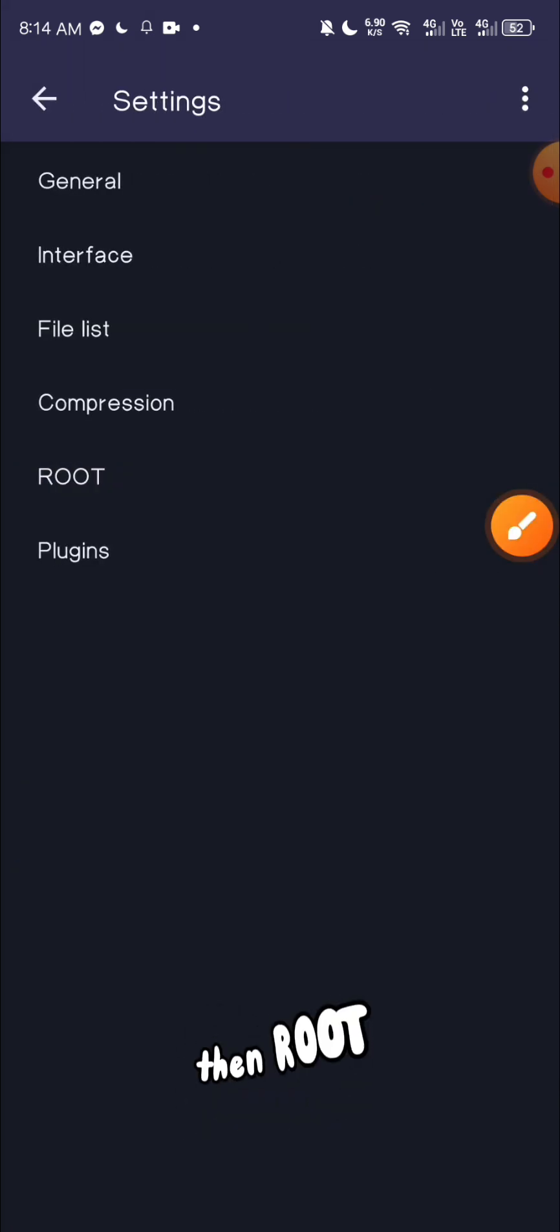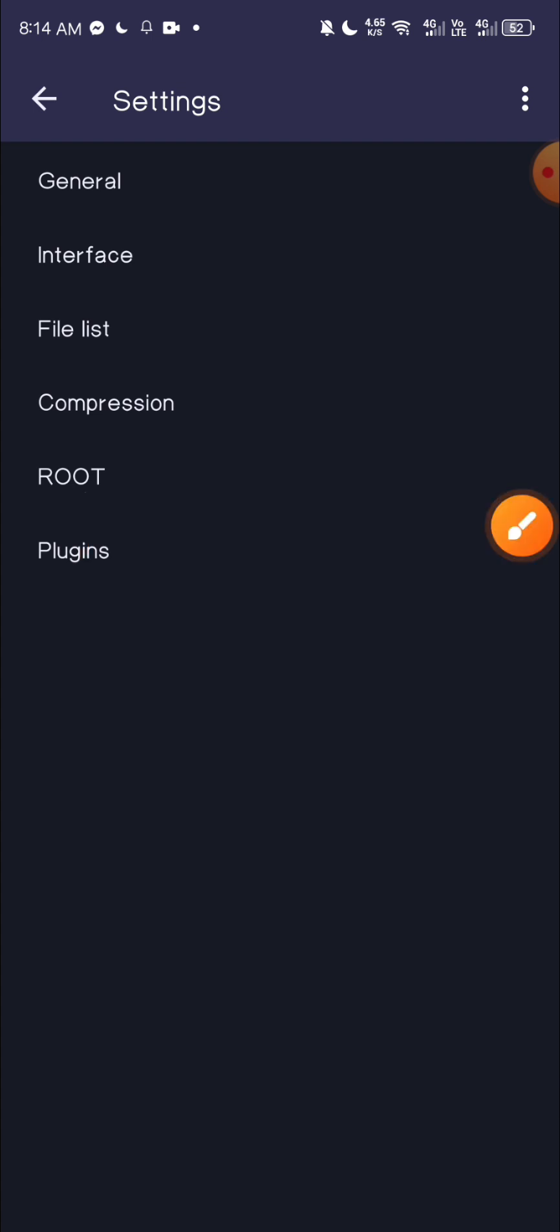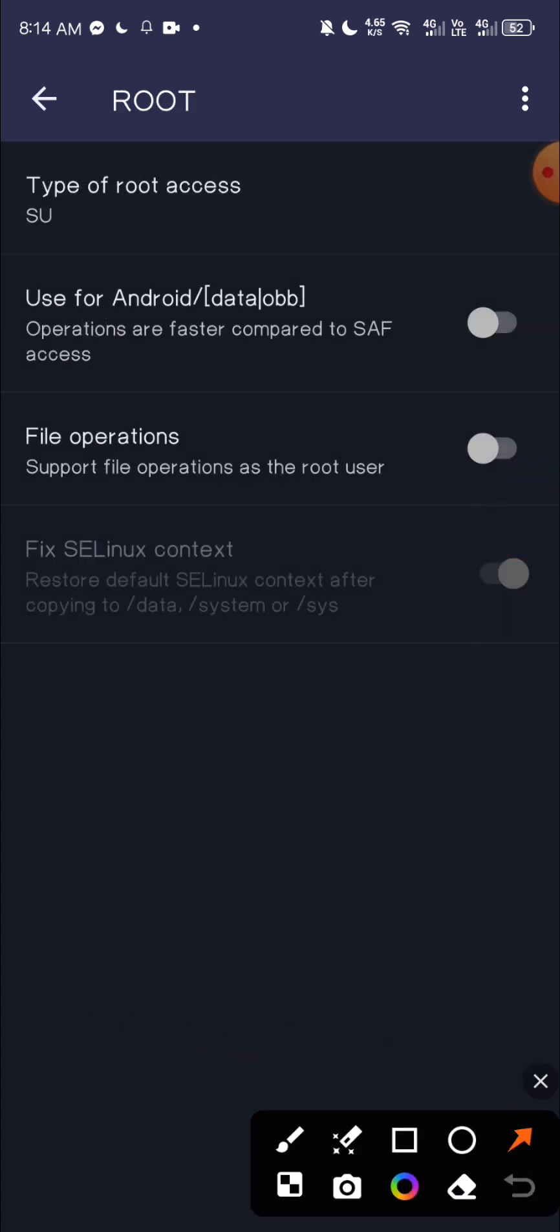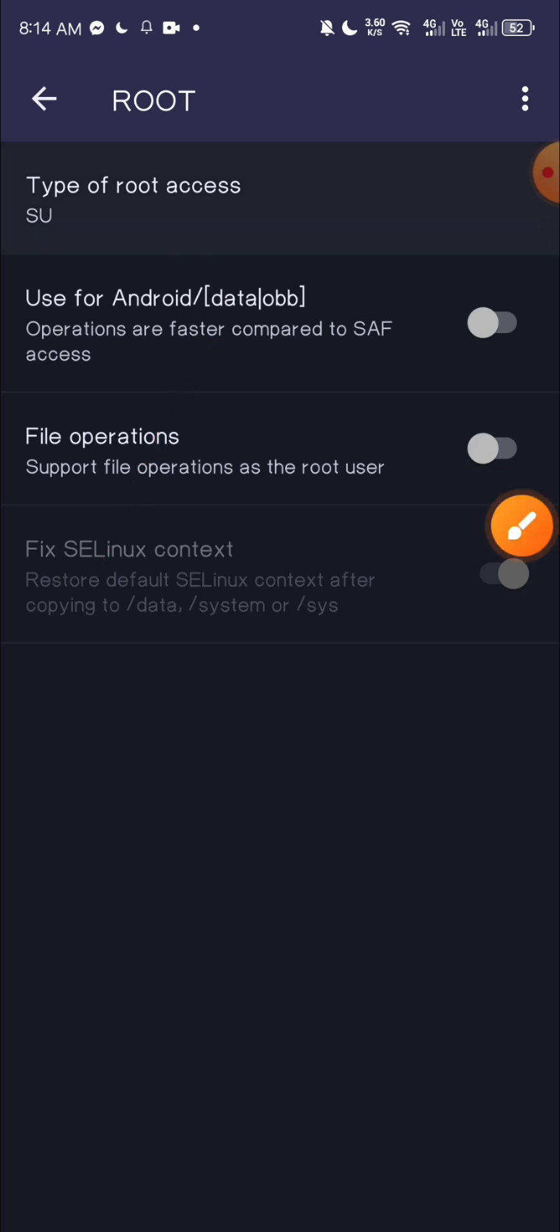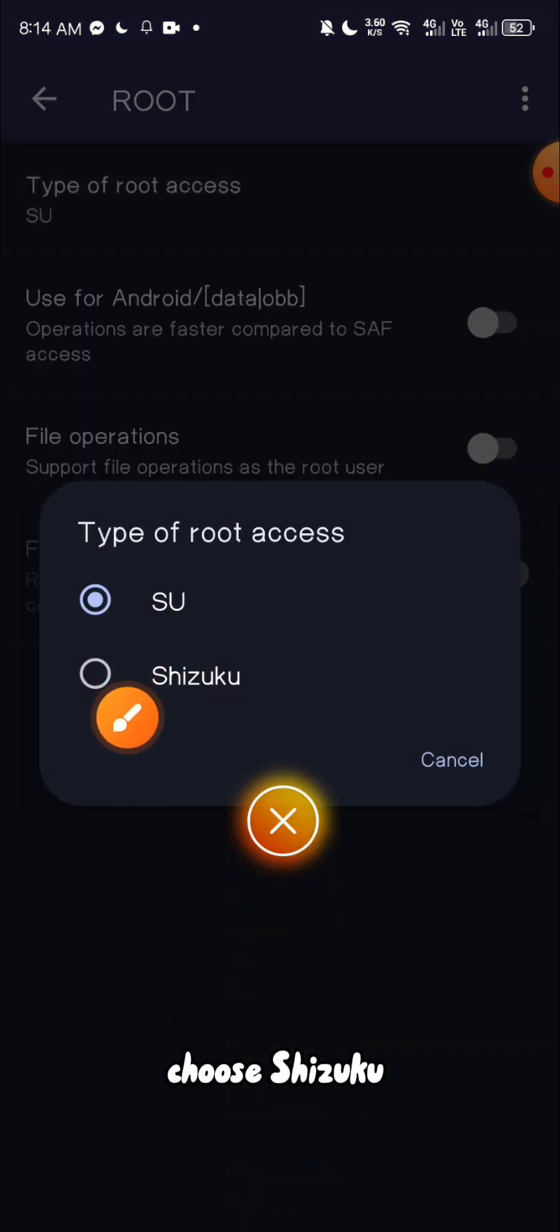Then root. Tap on type of root access. Choose Shizuku.